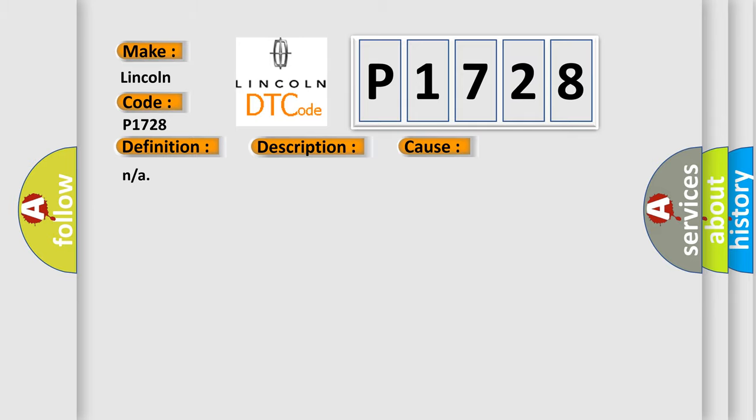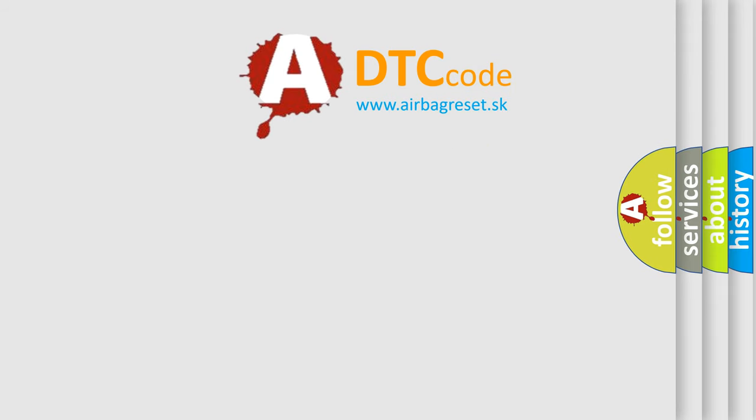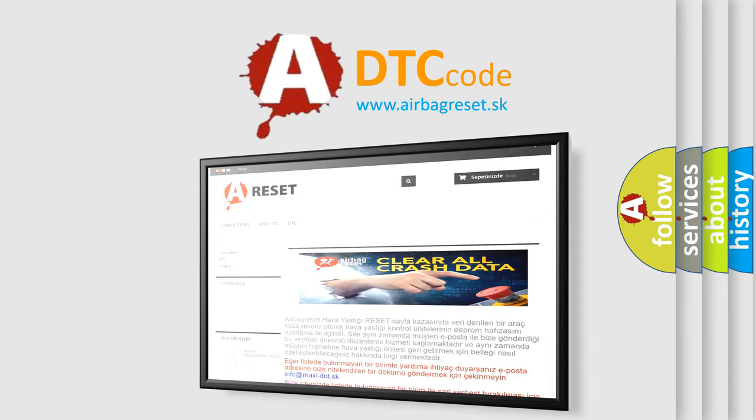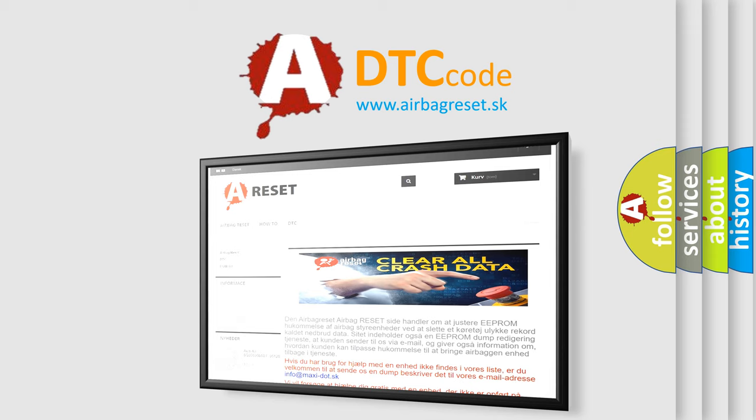The Airbag Reset website aims to provide information in 52 languages. Thank you for your attention and stay tuned for the next video.